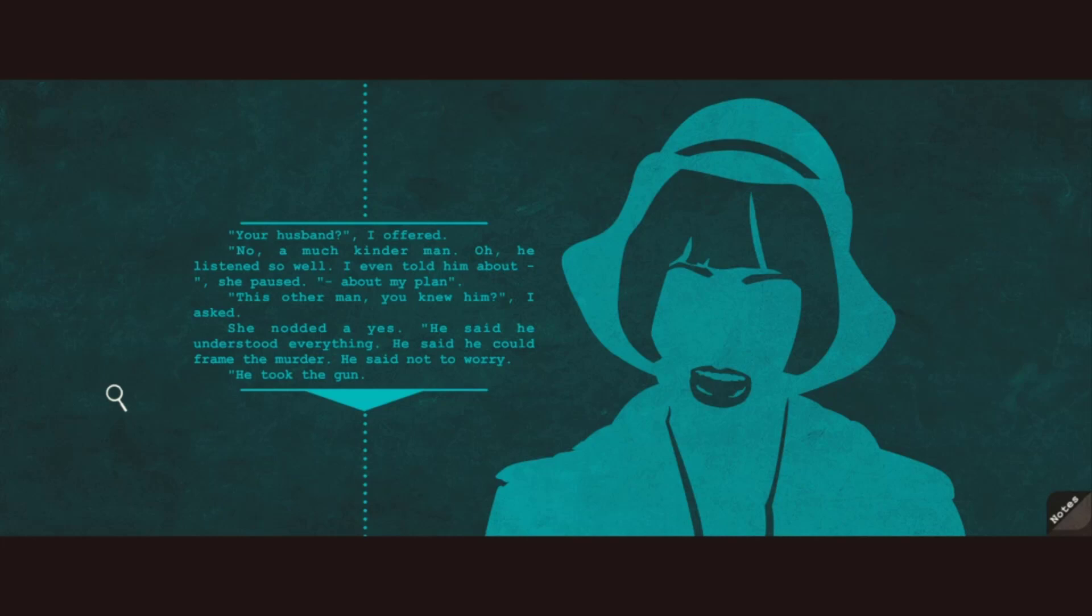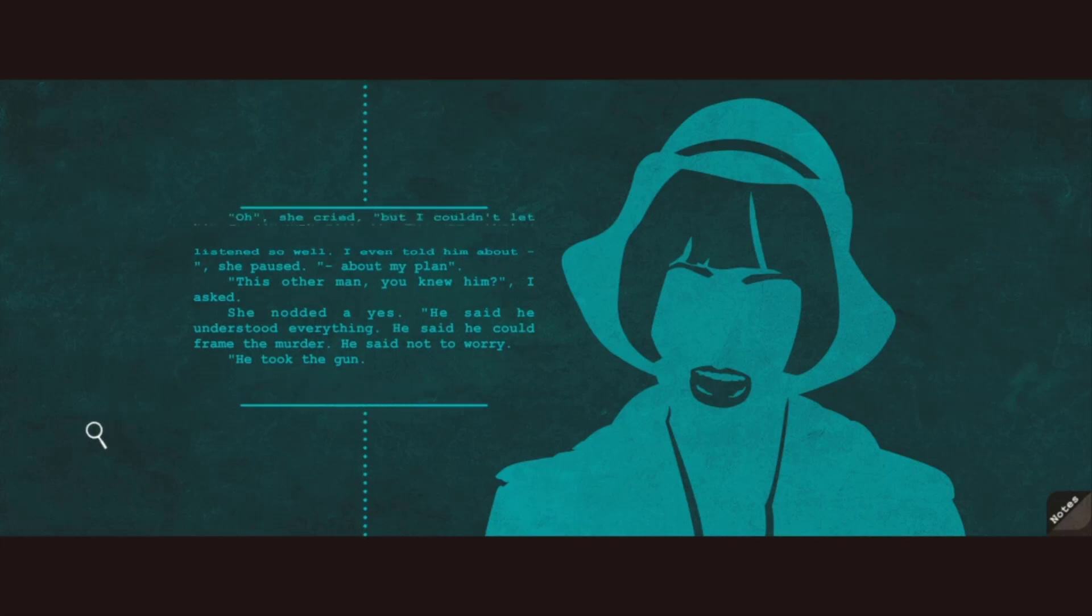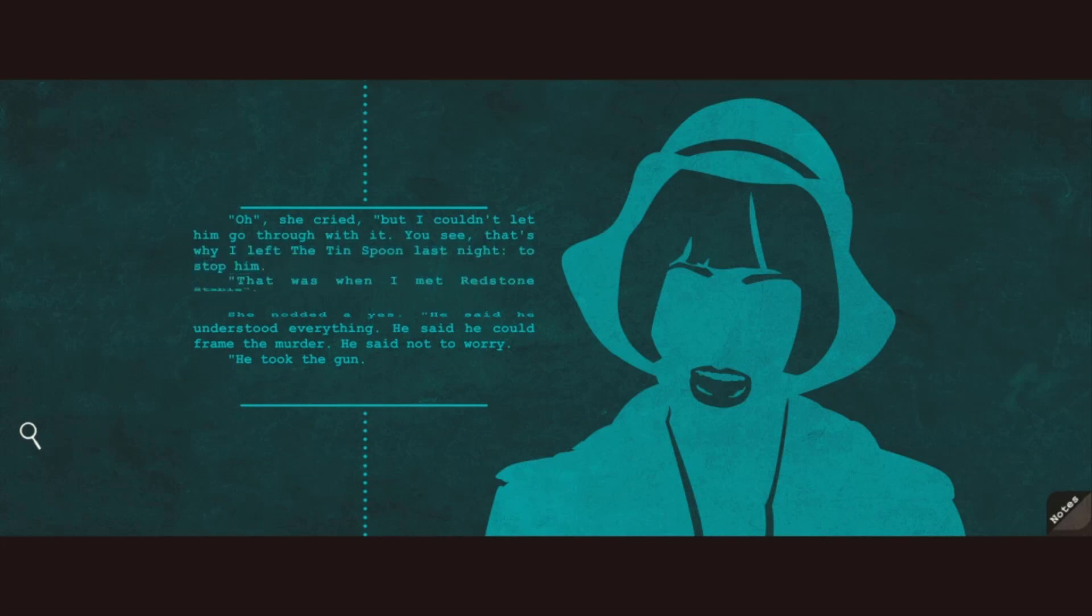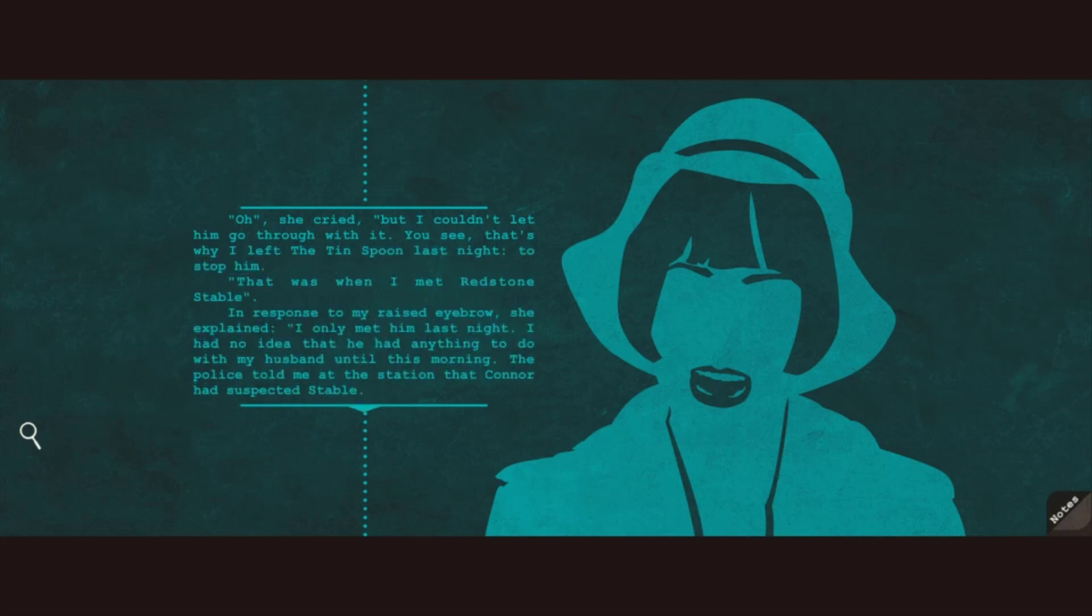This other man, you knew him? She nodded a yes. He said he understood everything. He said he could frame the matter. He said not to worry. He took the gun. Was that Stable? Oh, she cried. But I couldn't let him go through with it. You see, that's why I left the tin spoon last night. To stop him.